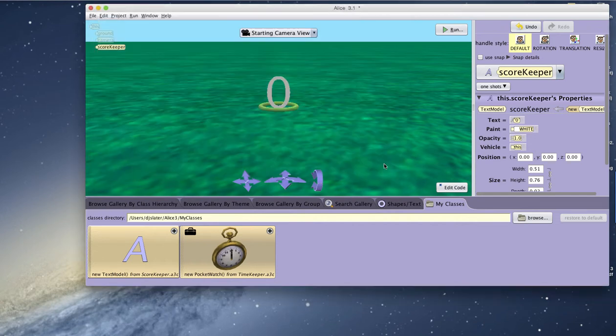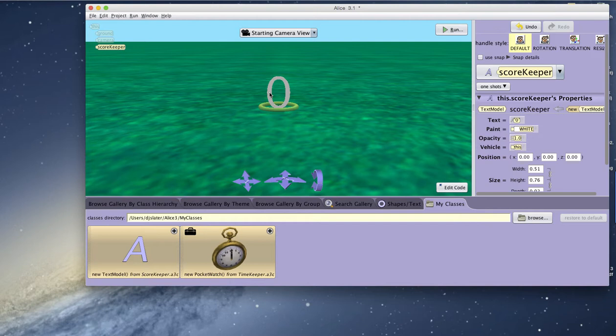Click on Finish. And there now is my scorekeeper and I can position it wherever I want in my scene.